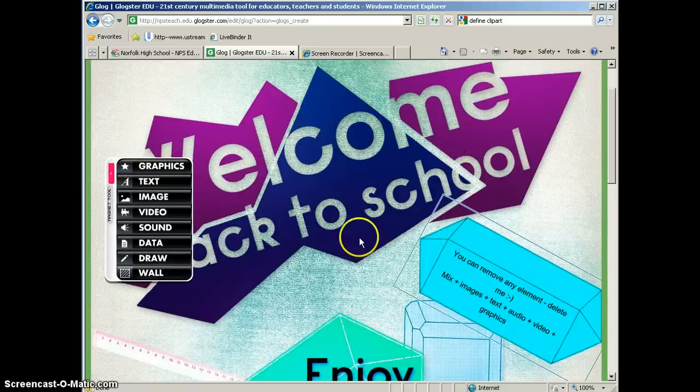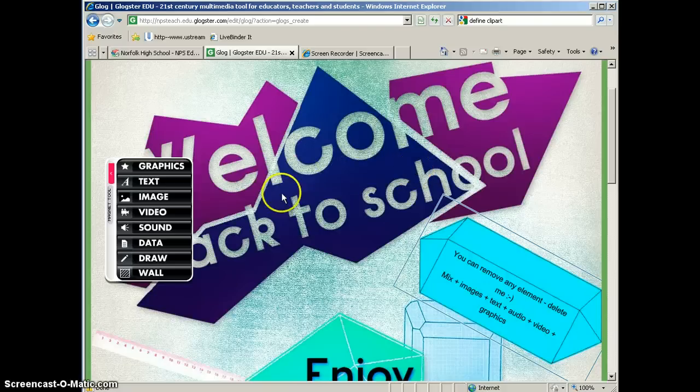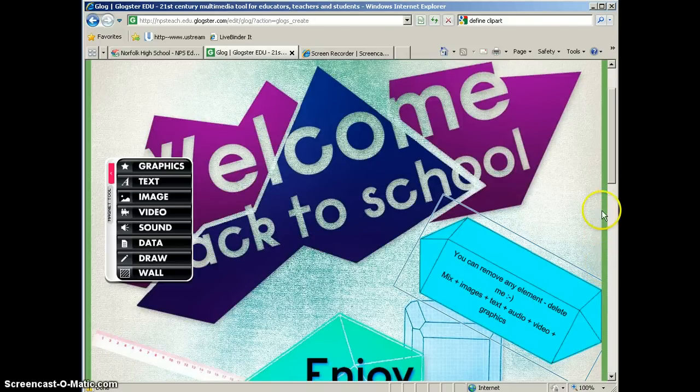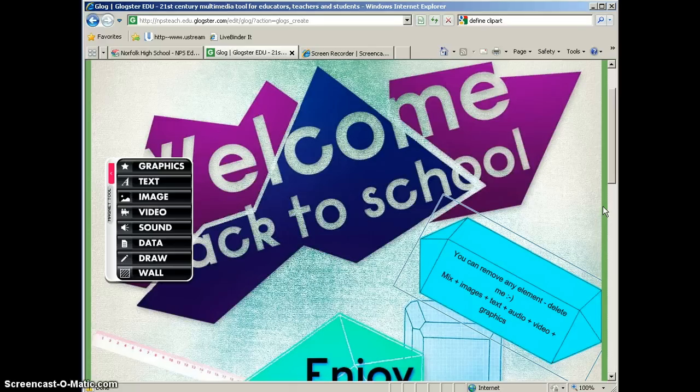Alright, now let's look at this welcome back to school here. This is the Glog wall. This is where your information is going to go. You also have a page wall and this is the little strip of green that you can see on the outside edge of my Glog. So you have two places that you can customize there.